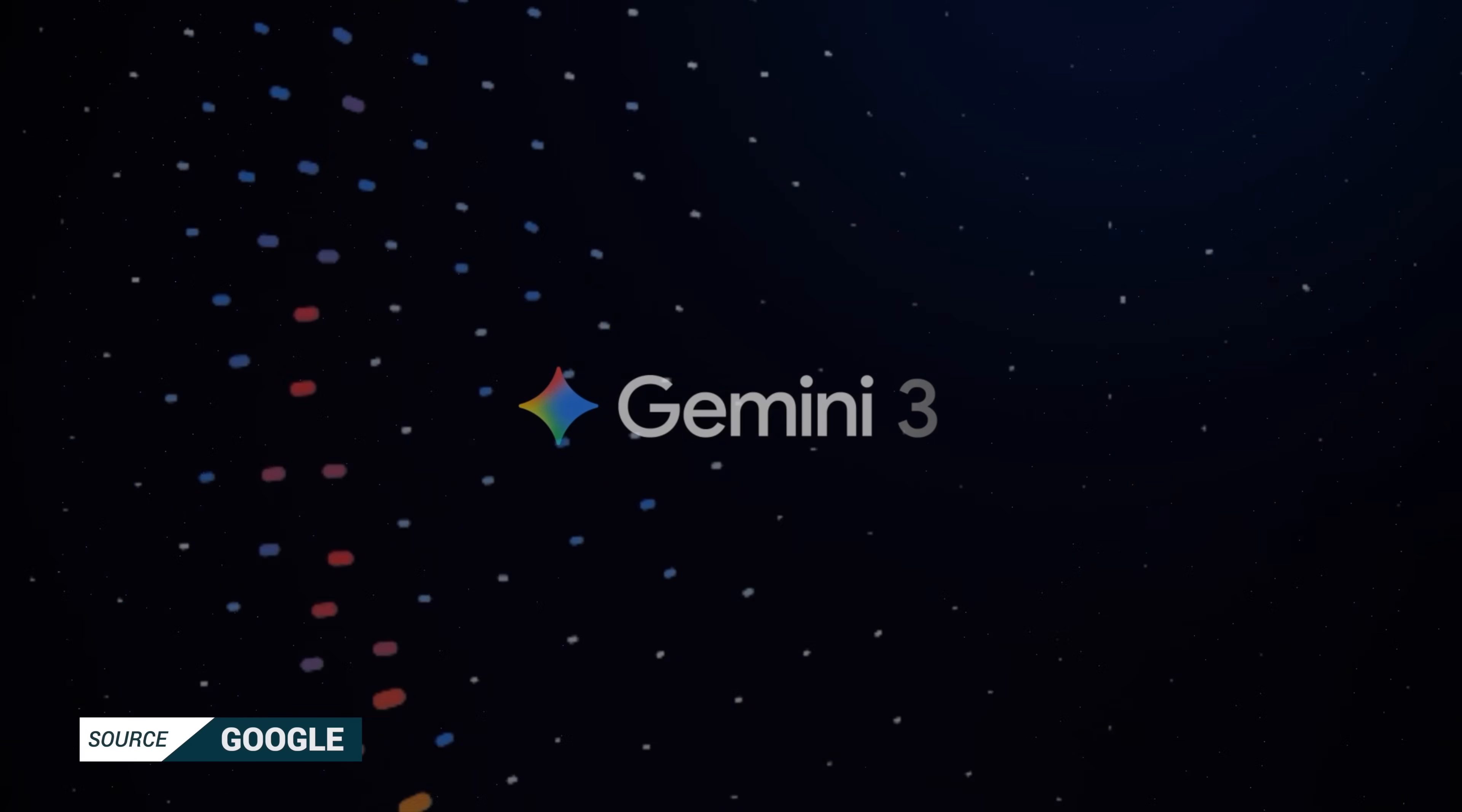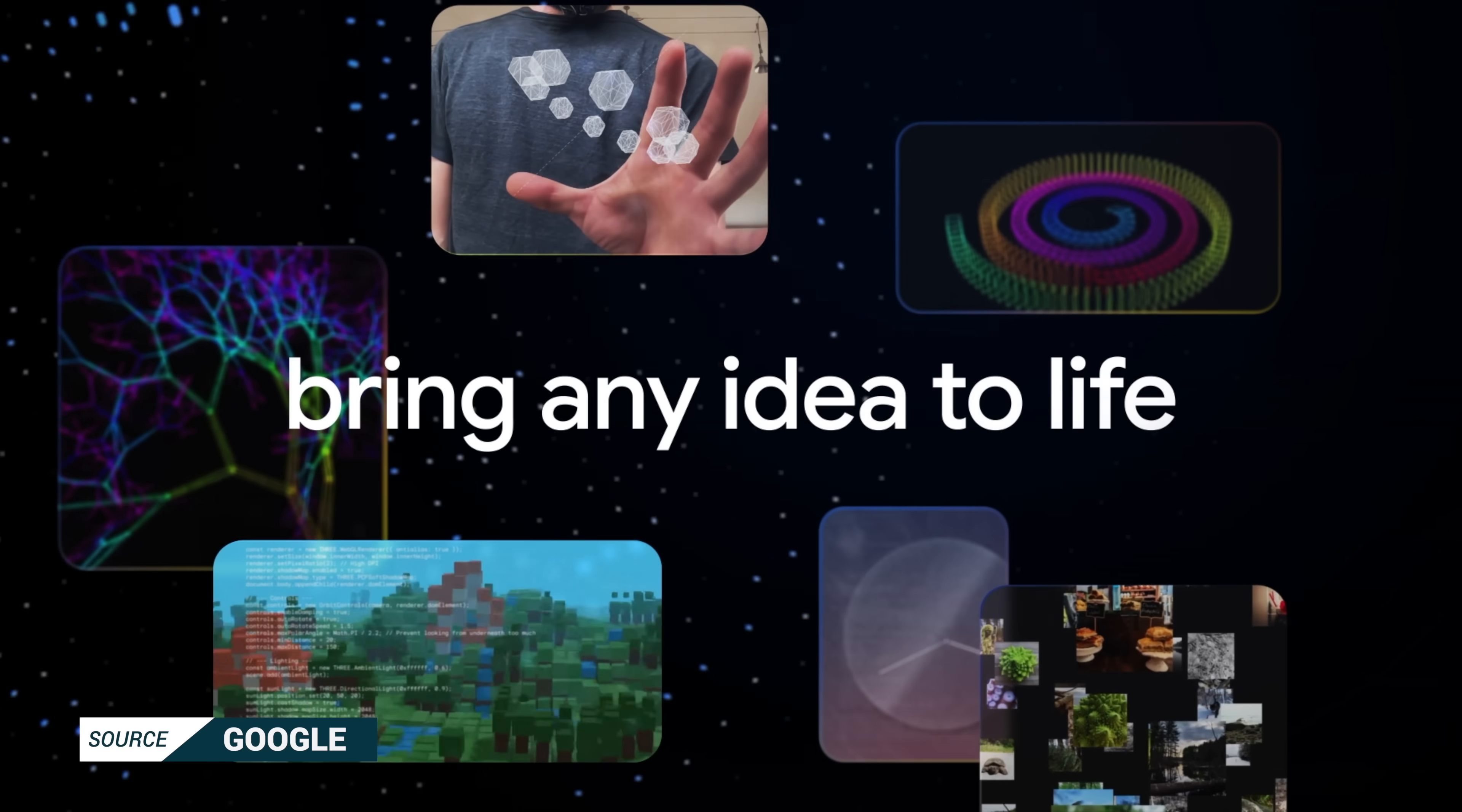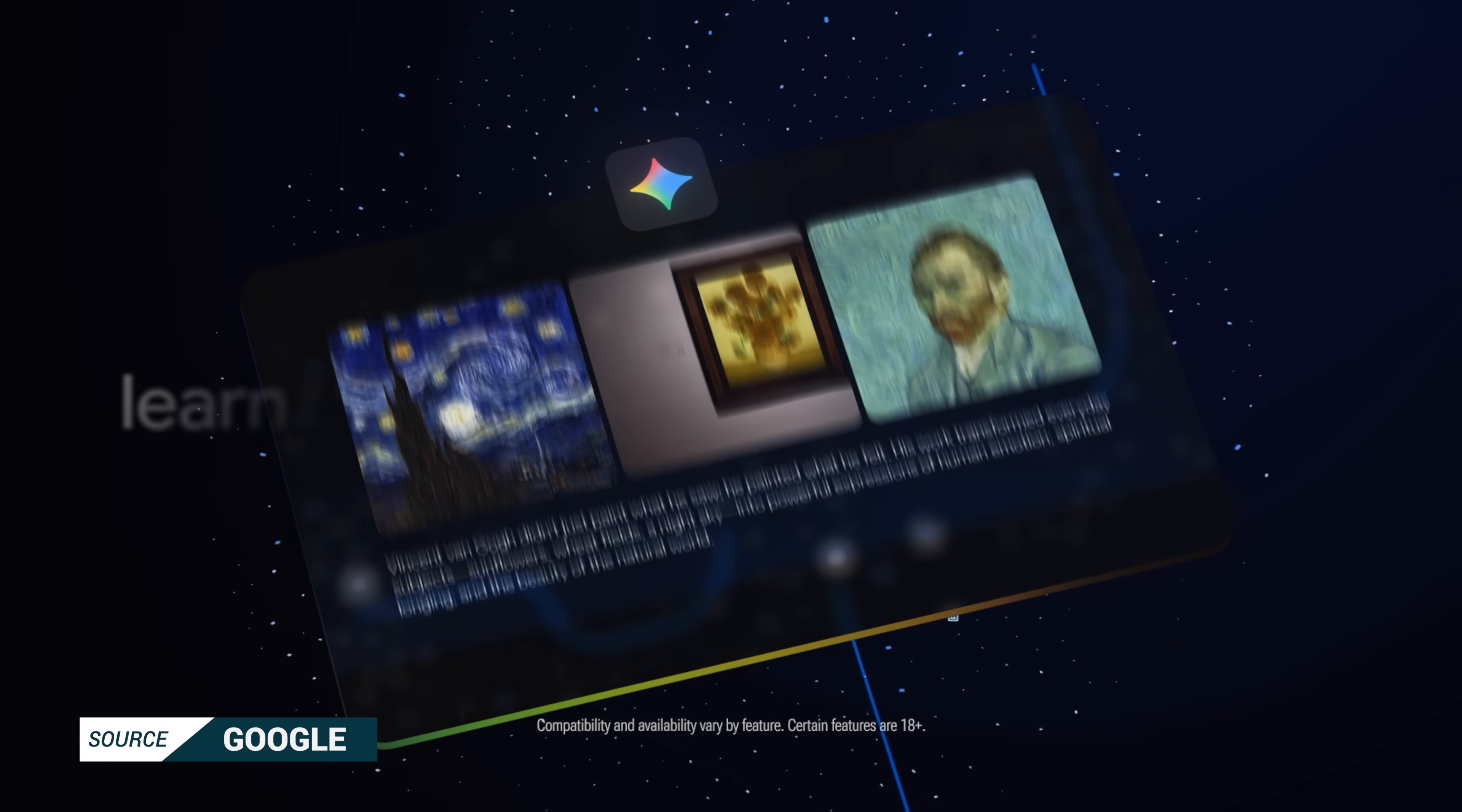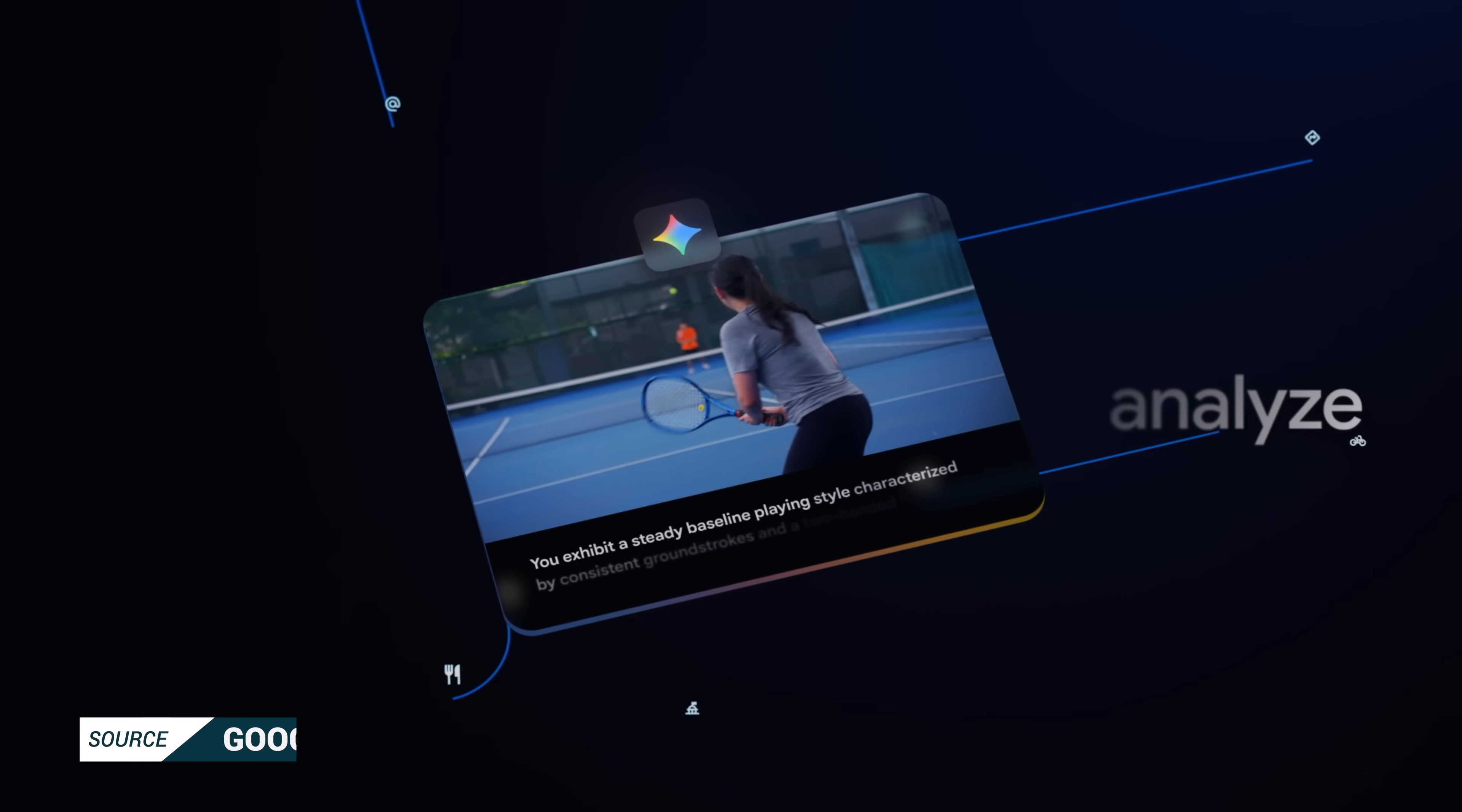Gemini 3 Pro is Google's latest and most advanced AI model. It is designed for superior reasoning and multimodal capabilities across text, images, audio, and video. And Google says Gemini 3 Pro inside the Gemini app is going to supercharge how you learn, create, plan, take action, analyze videos, and more.